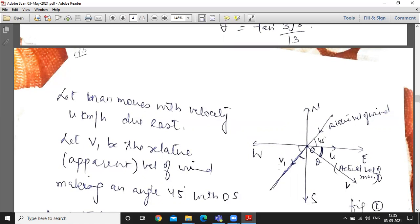At a certain instant, a car is approaching the crossing at 30 km per hour along the road (x-axis direction). The train is on the railway line (y-axis direction) at 40 km per hour. We need to find the relative velocity of the train with respect to the car.